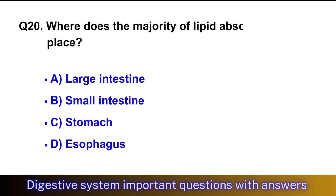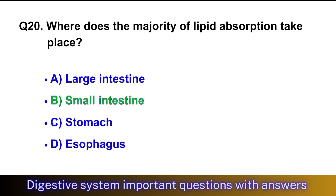Question No. 20: Where does the majority of lipid absorption take place? The right option is option B, small intestine.